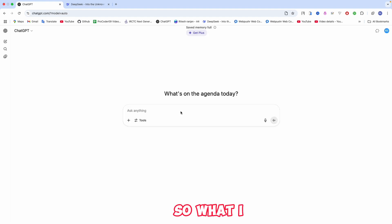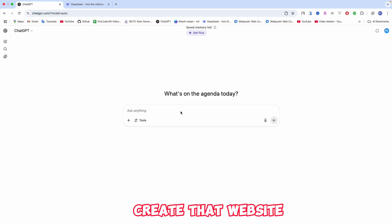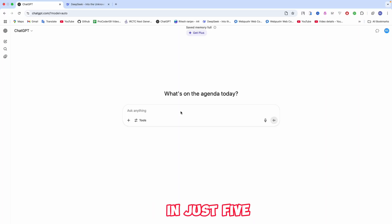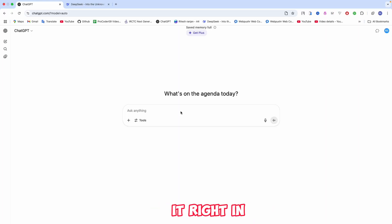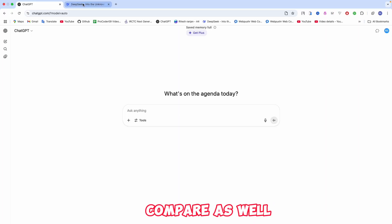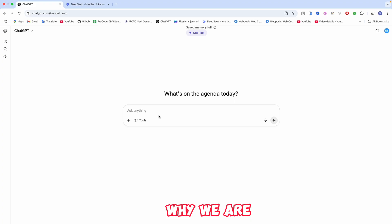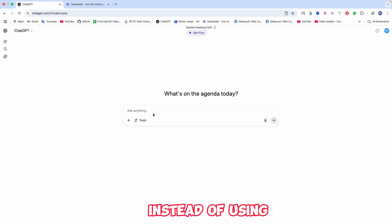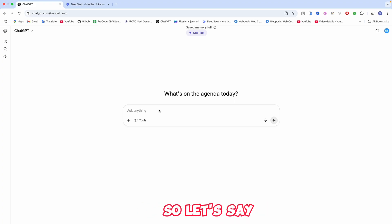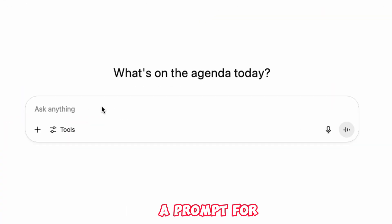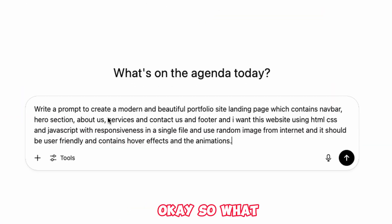This website is fully responsive, as I already showed you. Let's start this video without any delay. I'll use two AIs and create that website in just five minutes. Let me explain why I'm using two AIs instead of just one — first, I'll create a prompt for a portfolio site.